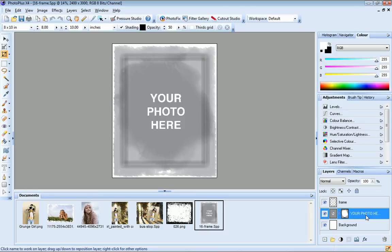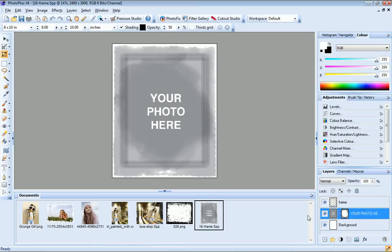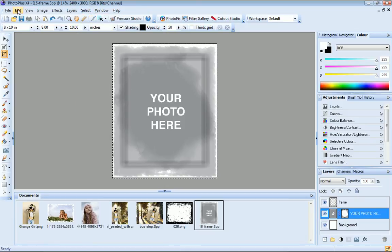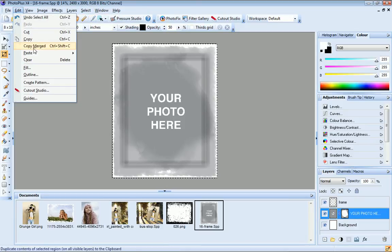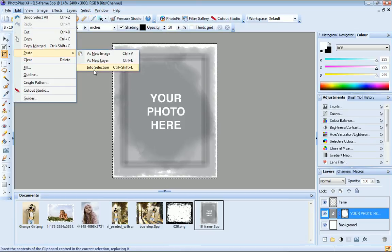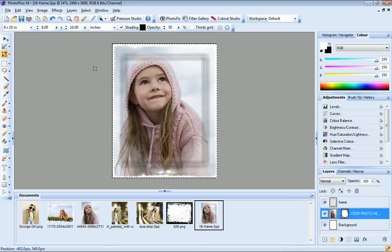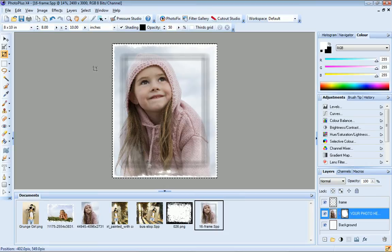To add my photo to the frame, I select the layer thumbnail, not the mask this time as I did previously when applying the edge. Now I'll click select, select all. And then I click edit, paste into selection. And there's my framed photo, ready to print out in a standard 8x10 format.